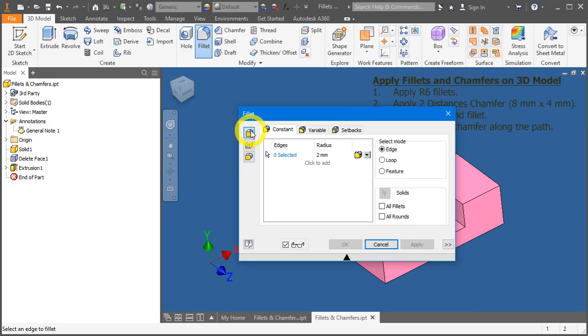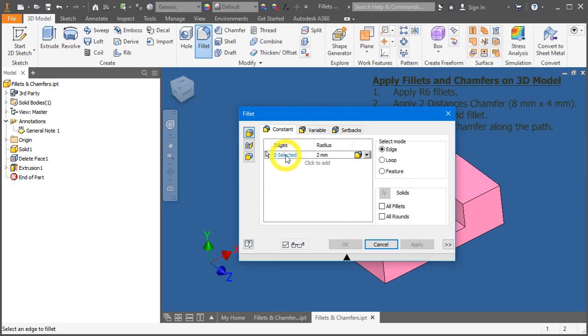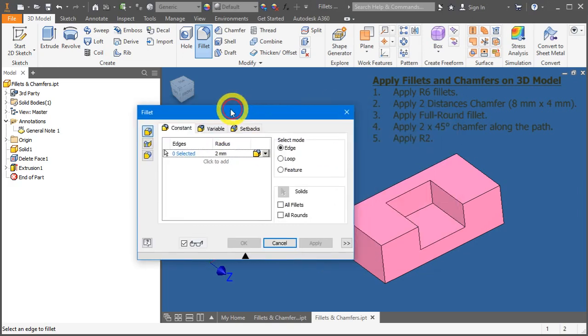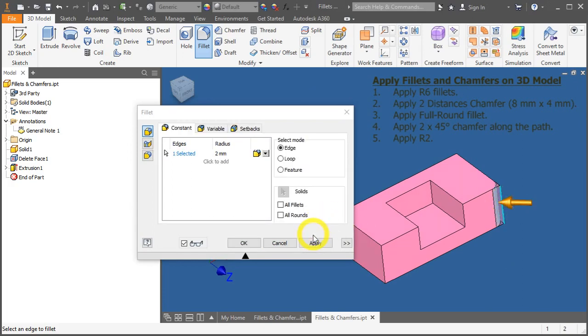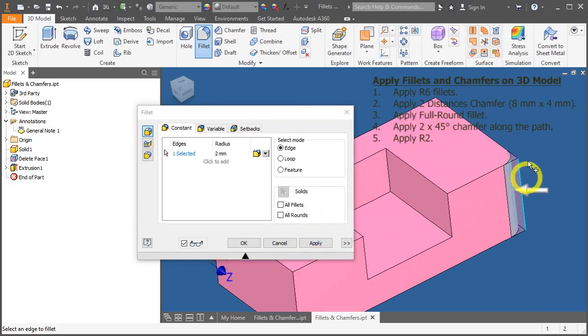Now, the edge fillet. On this item here, click over here to select all the edges that you need to add fillets. And a preview of the value here is being shown.